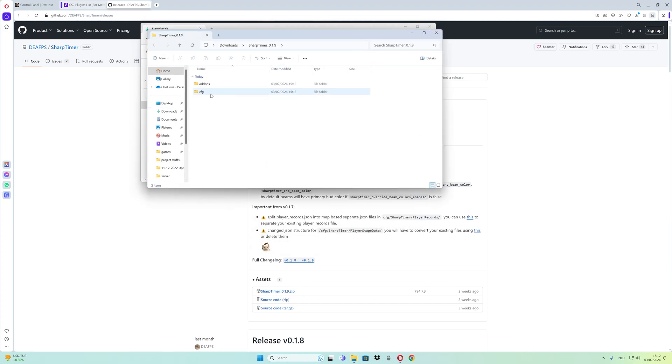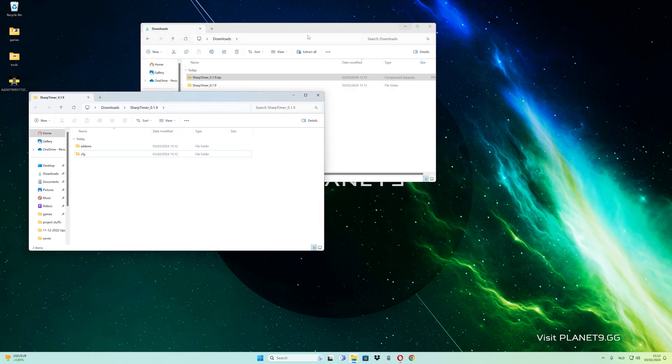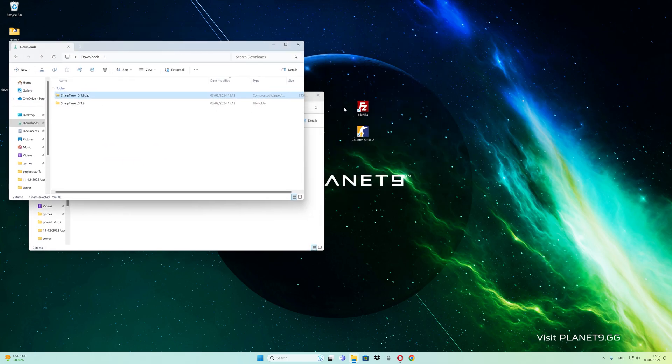You'll see the addons and cfg folders. Open FileZilla and sign into your server FTP.